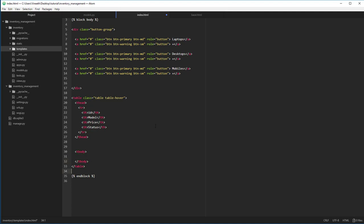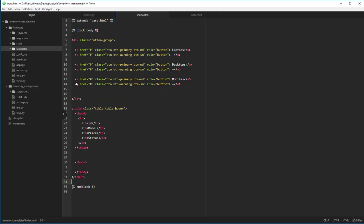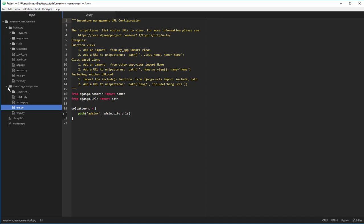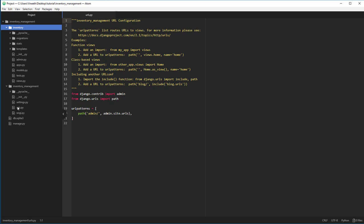We'll complete the index.html later. Django uses URL dispatch to render templates — this is basically the bridge between the backend and the frontend. Whenever you access a URL, it calls a particular function from the backend and renders the website. We don't have a urls.py file inside our inventory app yet, but there is a urls file in the main project folder. In that file, we can already see an admin path defined.